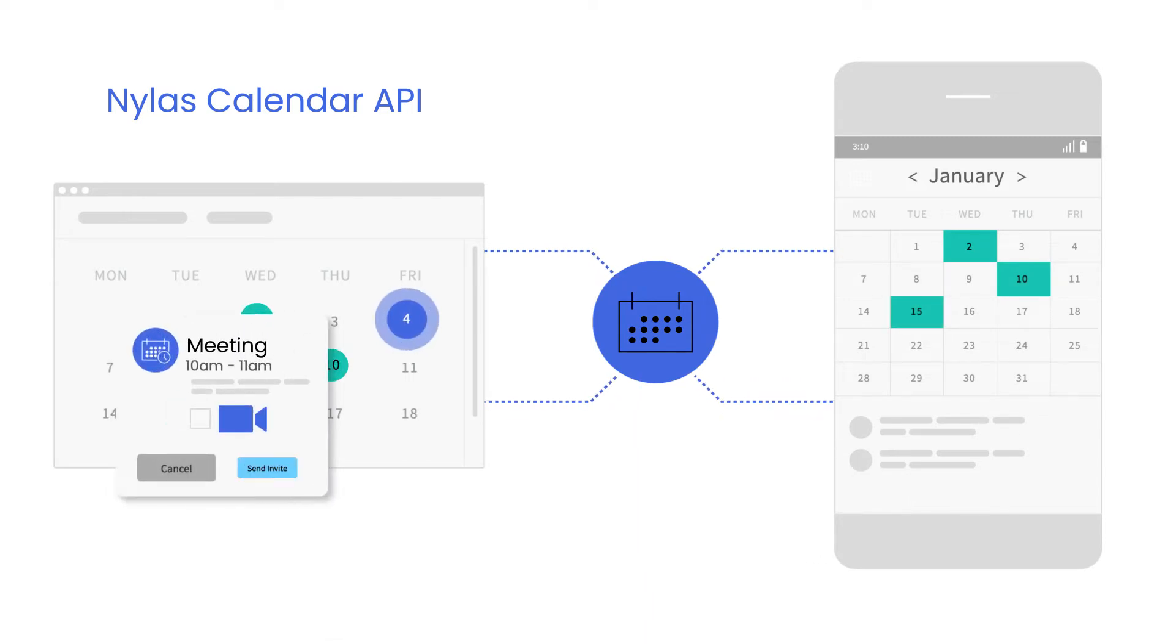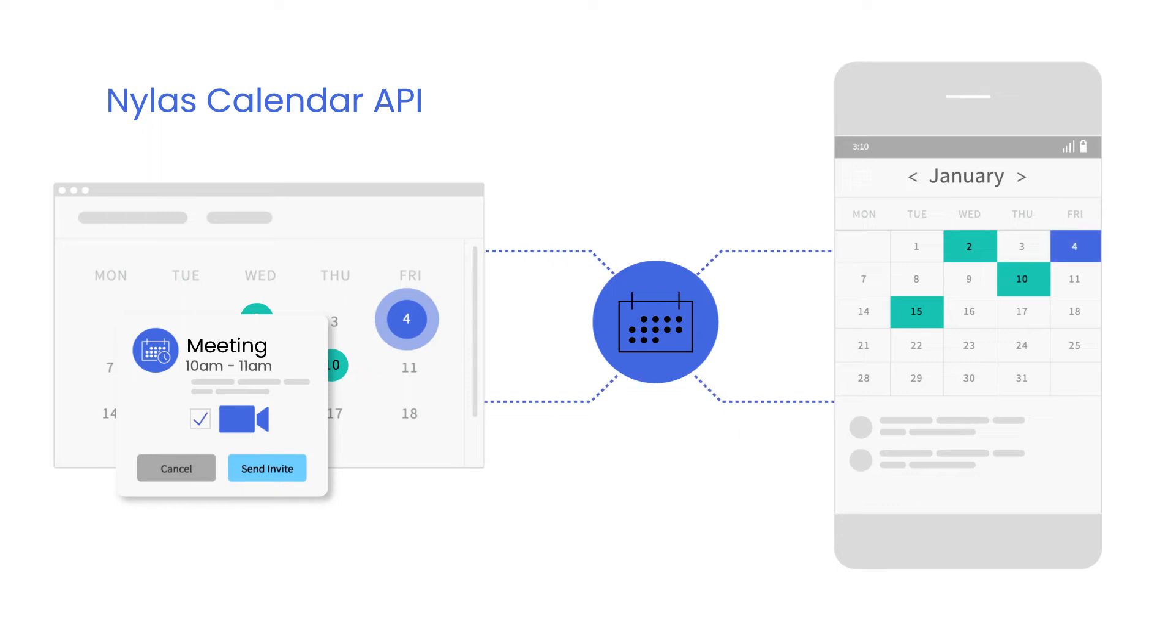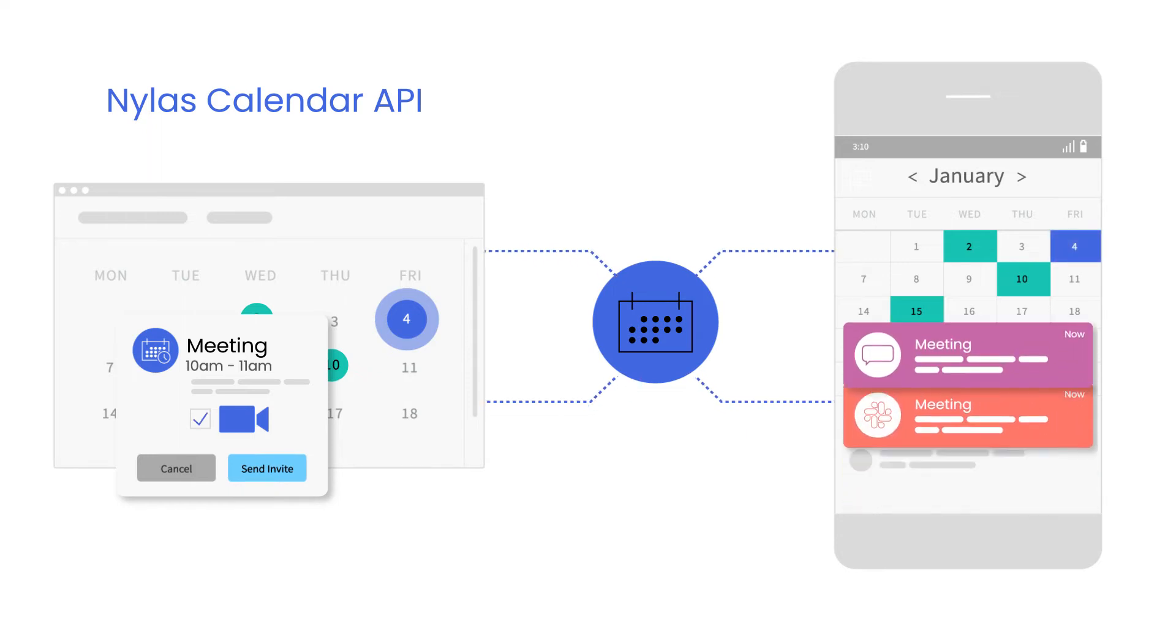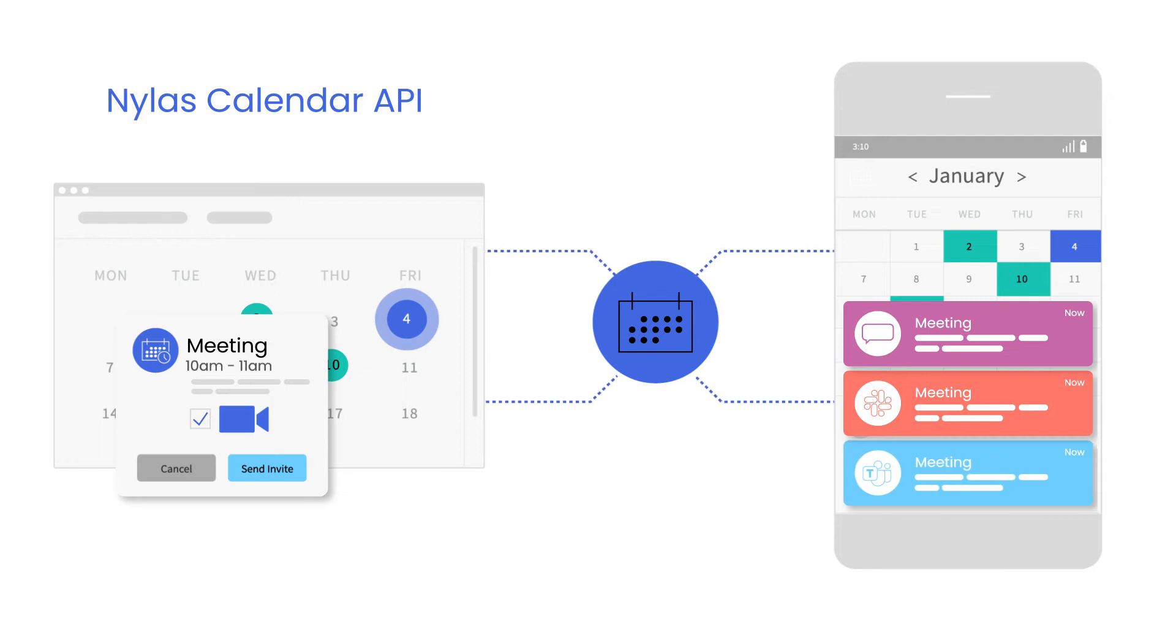Boost users productivity and reduce no-shows with features like instant booking, conferencing support, omni-channel reminders on SMS, Slack, Microsoft Teams, and more.